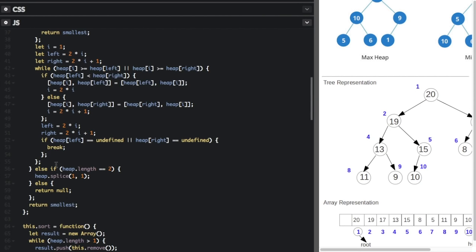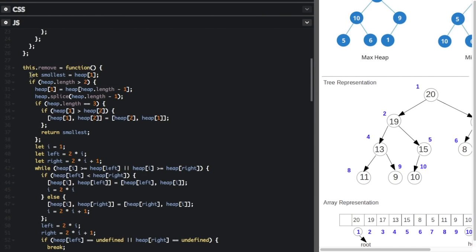If it's not undefined, we keep going until the node being moved down is no longer greater than or equal to both children. If heap.length equals two there's only one element — we just remove it. If heap.length is less, we return null, meaning there were zero elements. Finally, we return the smallest element that we saved at the start.